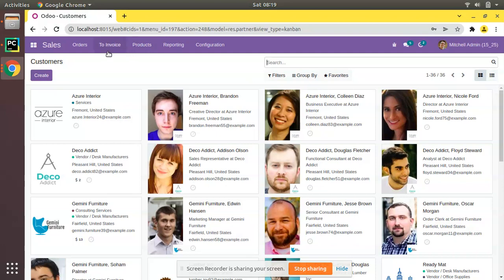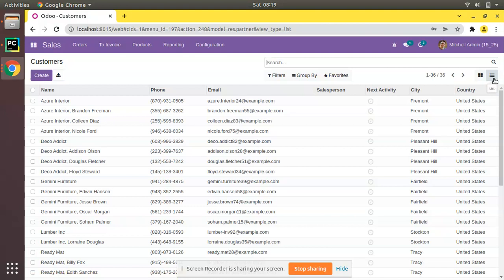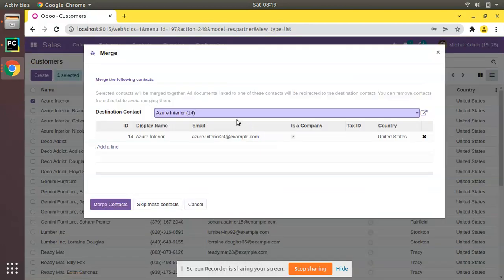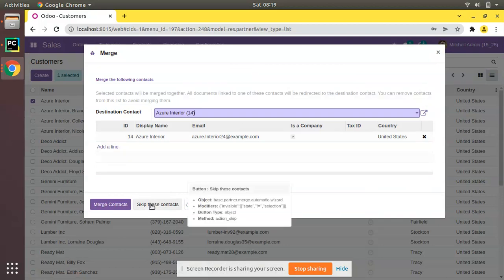First, go to the Customers form view then switch to the tree view. You need to go to res.partner tree view — either from Sales, Purchase, or the Contacts application. Come to the contacts tree view, select any random contact, click on Action, and you will find a Merge option. Click on Merge.